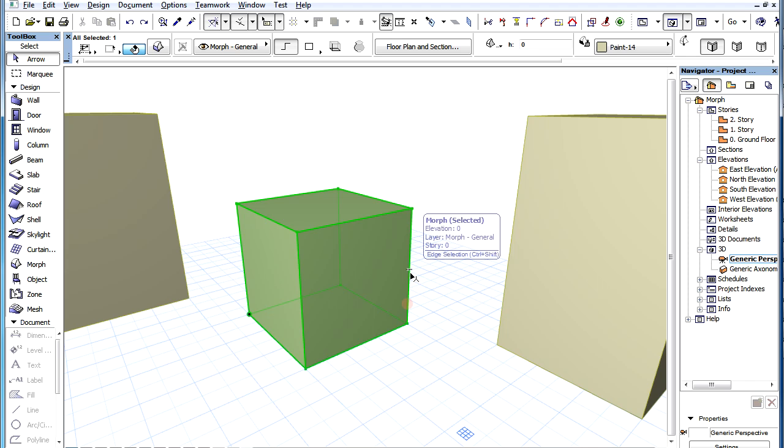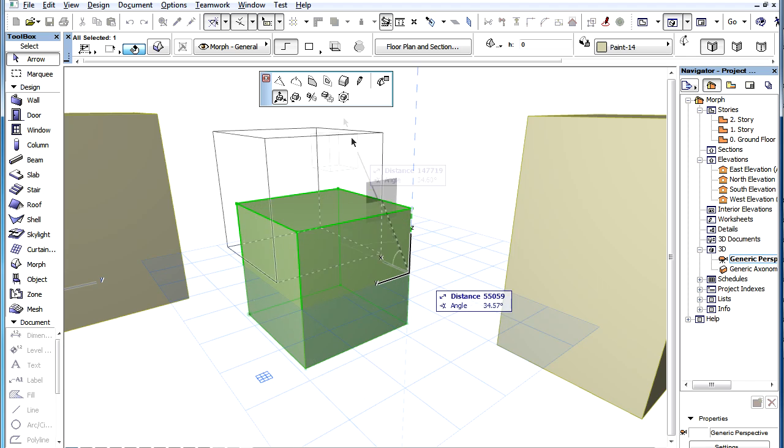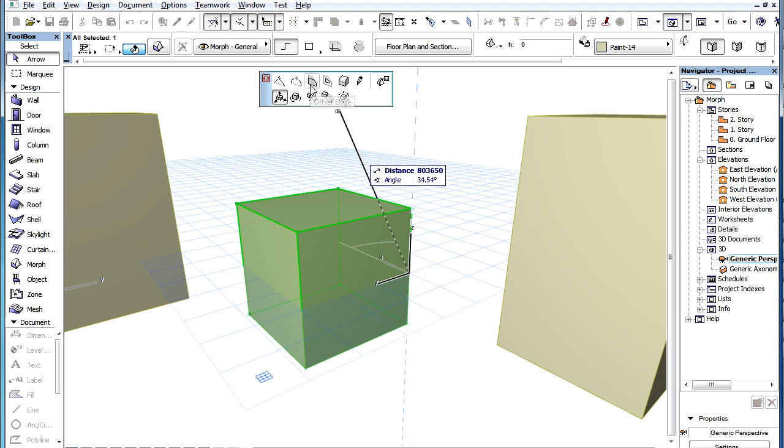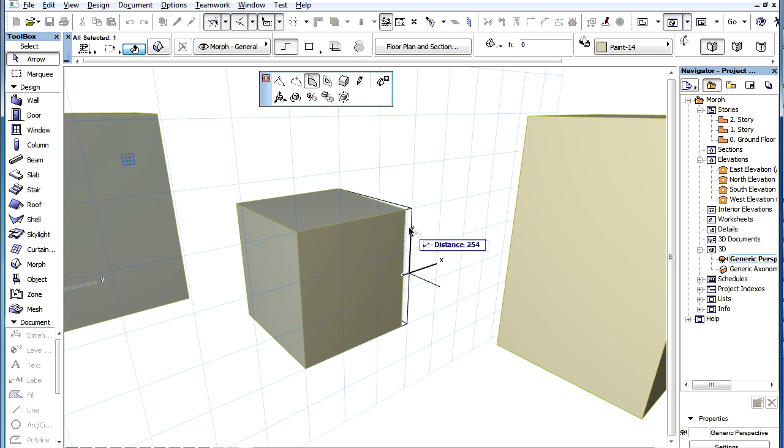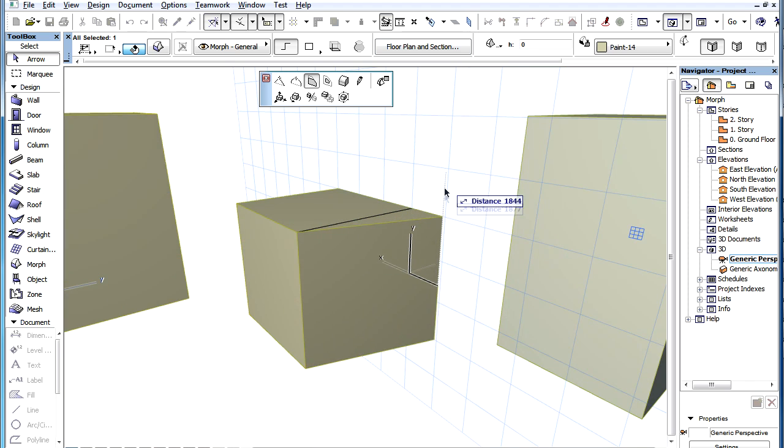With the Morph Element selected, click Any Edge, then select the Offset Edge command from the Pet Palette. Then specify a new location for the Edge.